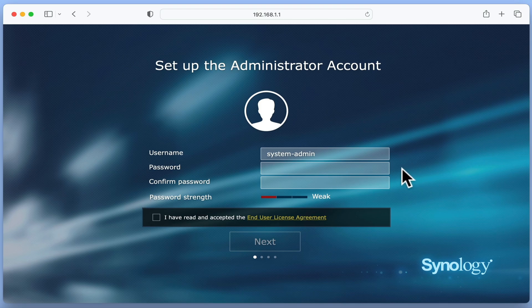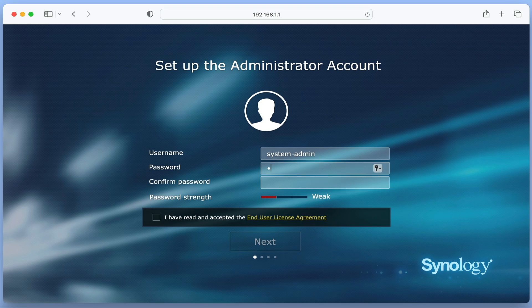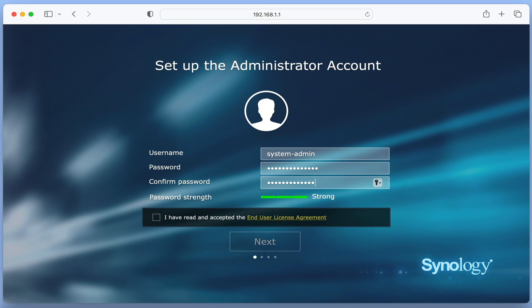We now need to create a password for our administrator's account. To keep our router safe, it is recommended that we create a password that is between 10 and 14 characters in length. We should also ensure that our password uses upper and lowercase letters, at least one number, and one non-letter character.